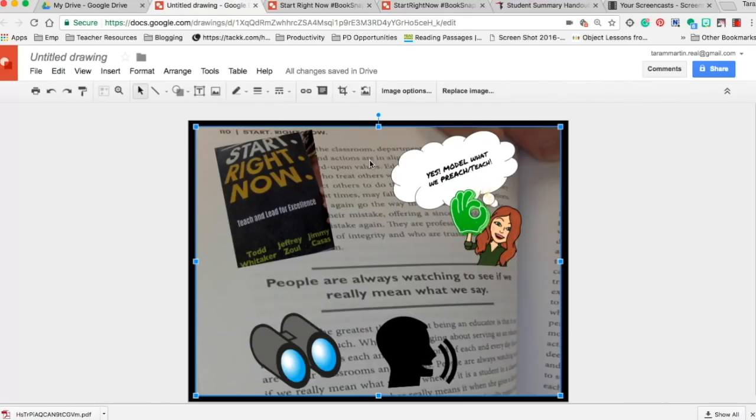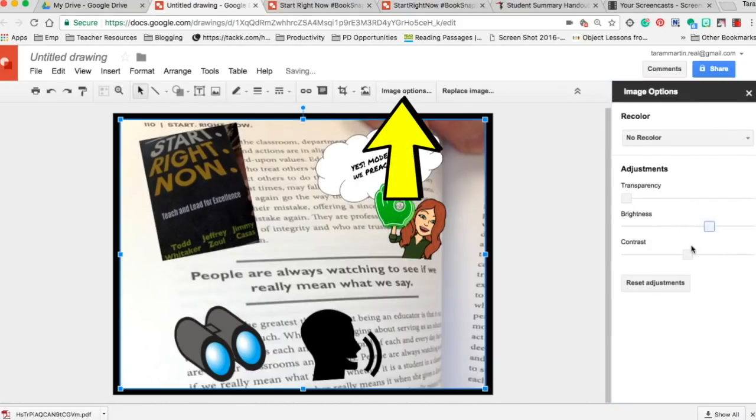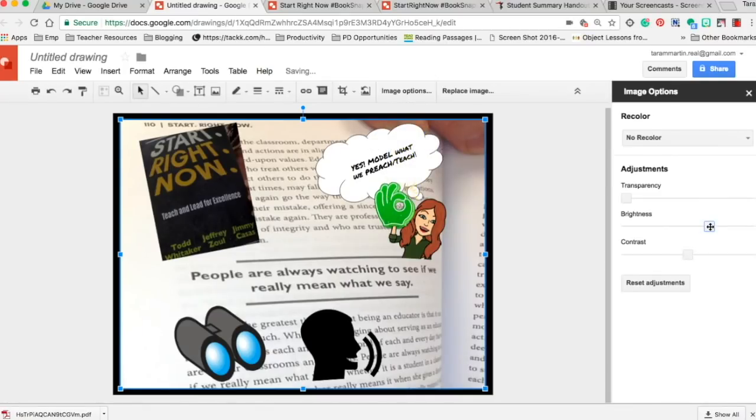You can go to image options and change the brightness here. That might be a little bright, and then contrast kind of helps to make it a little more clear.